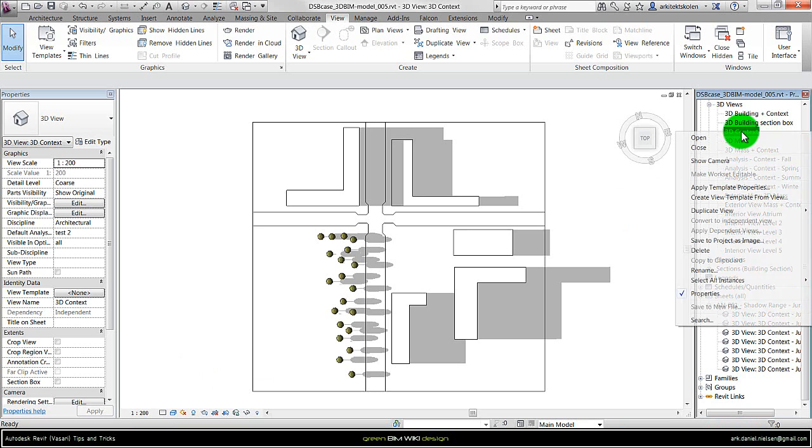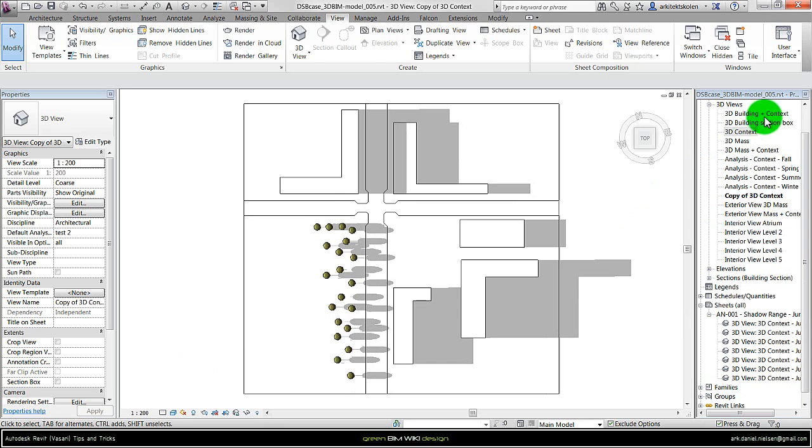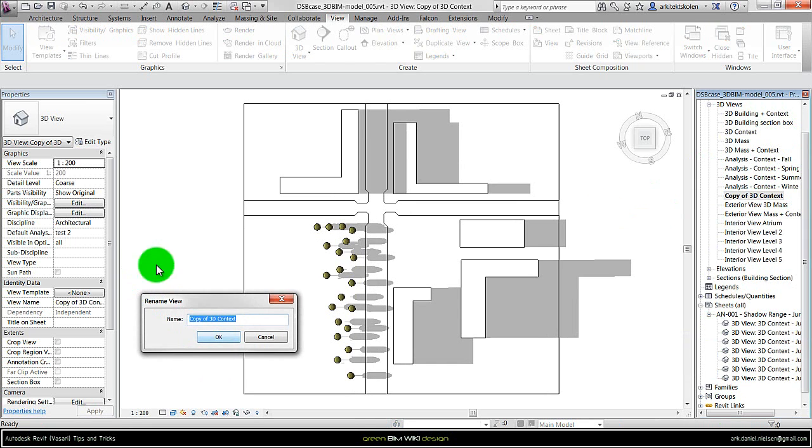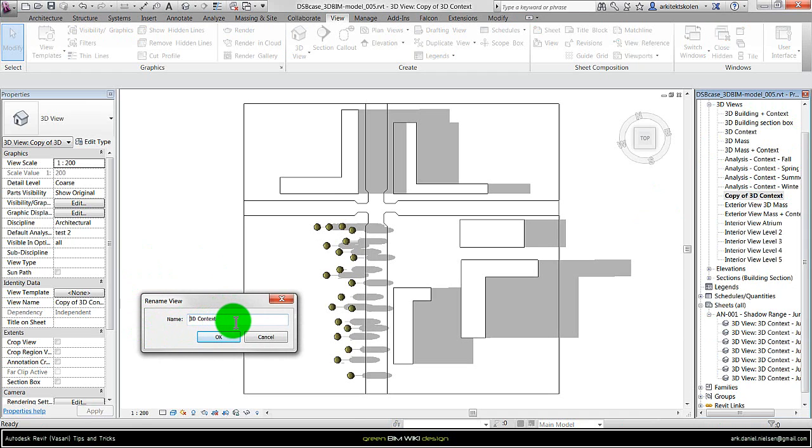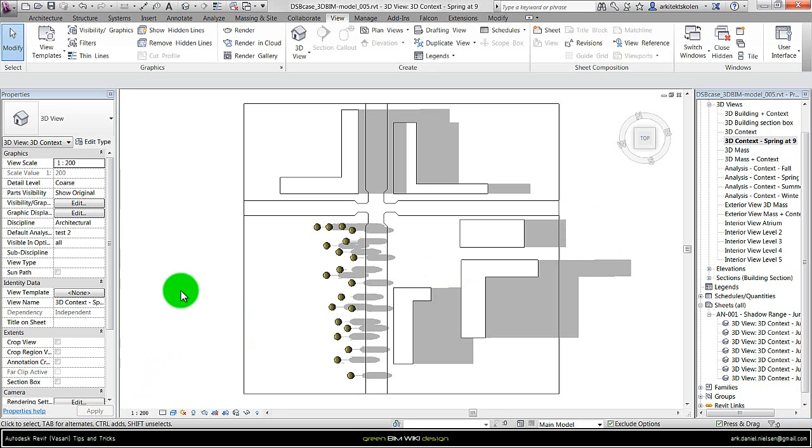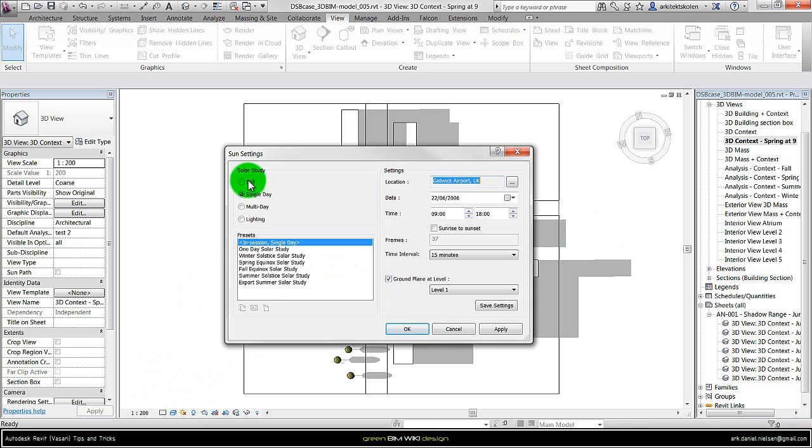And then I duplicate each view, just duplicate and rename them to something logical. For example, if I want to do some spring studies of this proposal, I could call it 3D context spring at nine o'clock, for example. And then I go in and specify the time of day by clicking on the sun path icon and say sun settings.